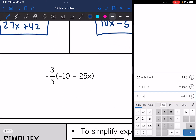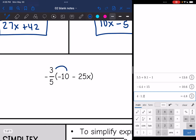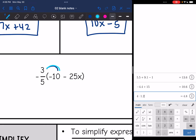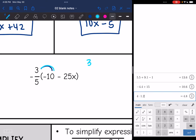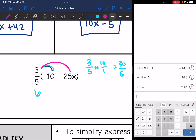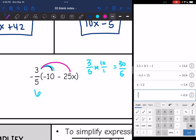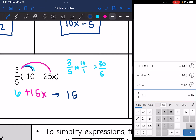Let's look at number 5: negative 3 fifths times negative 10. Three over 5 times 10 over 1 is 30 over 5, and 30 divided by 5 is 6. It's negative times negative, so it's positive 6. Then negative 3 fifths times negative 25x — using the calculator: 3 fifths times 25 is 15, and negative times negative is positive, so that's positive 15x. The final answer is 15x plus 6, putting the variable term first.